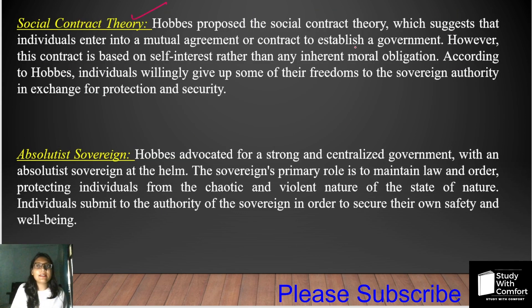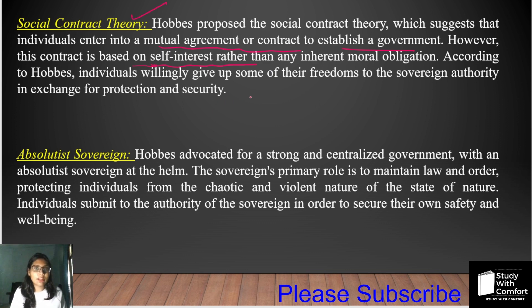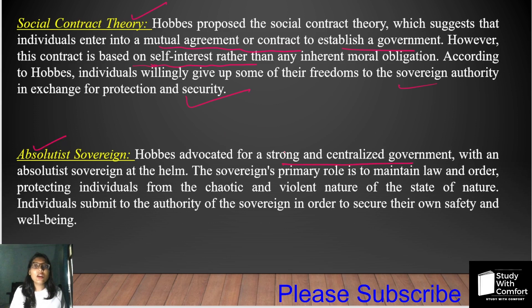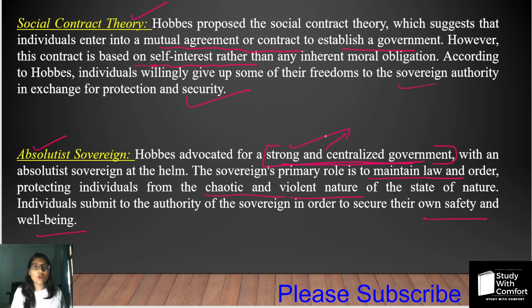The social contract theory holds that people made a mutual agreement and consent to establish a government, and this contract is based on self-interest. In this way, a government or sovereign authority is made which works to protect people's rights and provide security. Absolutism requires a strong and centralised government so that law and order can be maintained in society, and individuals can be protected from chaotic or violent conditions where people can enjoy their self-preservation.